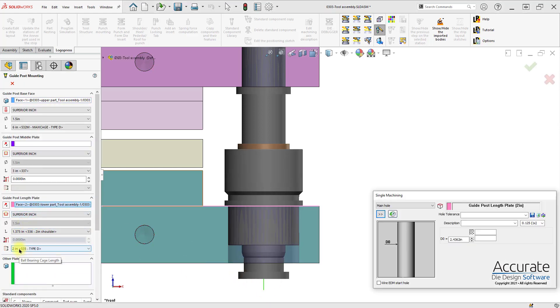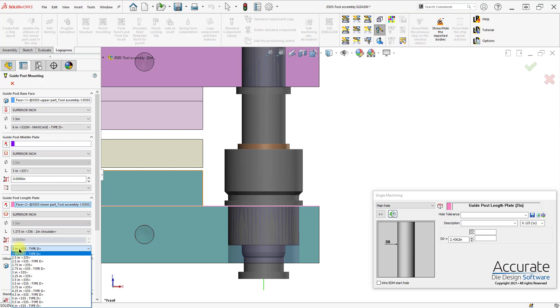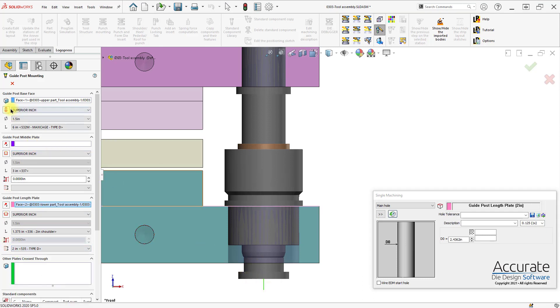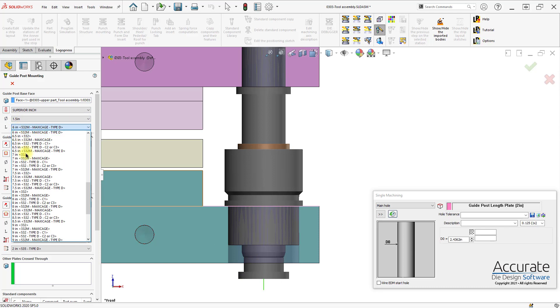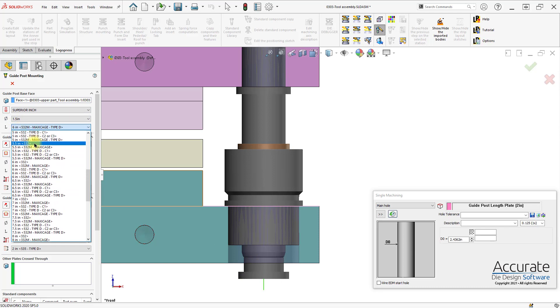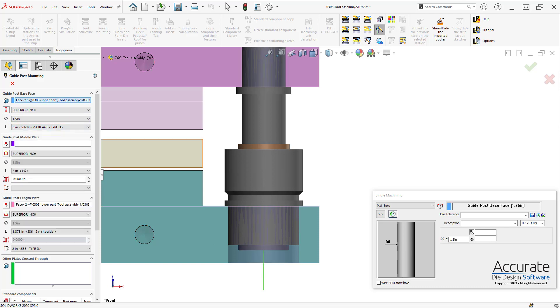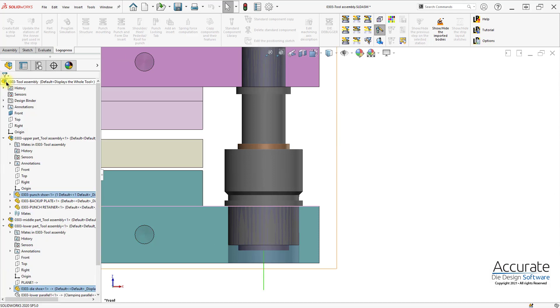I can also change the cage length if I would like, and here we can see that the pin's too long. I'll change the length of that. I'll click OK.